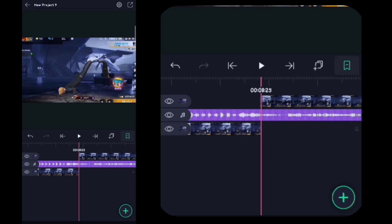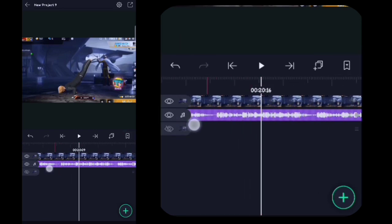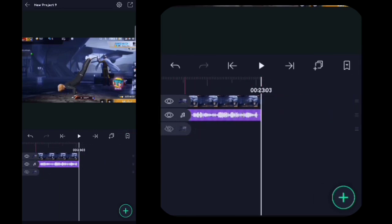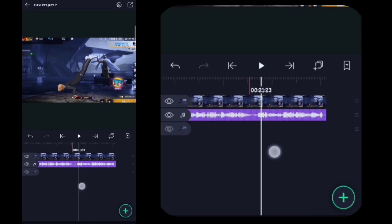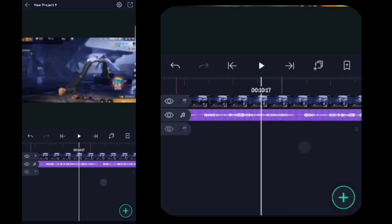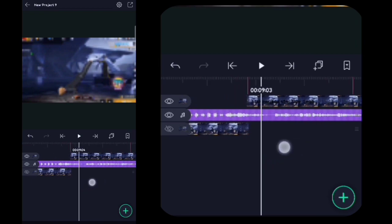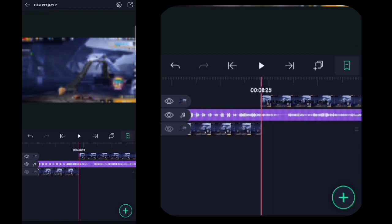Oke disini saya masukin ya. Oke guys disini semua tanda bitnya telah saya masukin. Lalu disini kalian ke detik 8.25 lagi ya, disini kalian klik videonya.